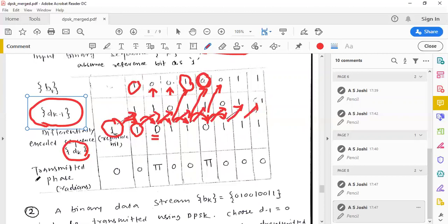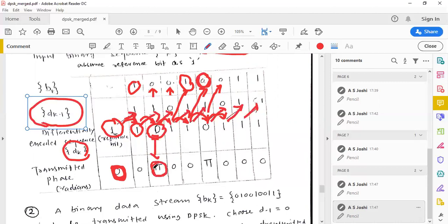To transmit symbol 1, we use zero radians (no phase change). To transmit symbol 0, we phase-shift the carrier by π radians (180°). The transmitted phase is zero radians or π radians depending on whether the differential encoded bit DK is 1 or 0 respectively. Notably, you get the same answer whether the reference bit is assumed as 0 or 1.